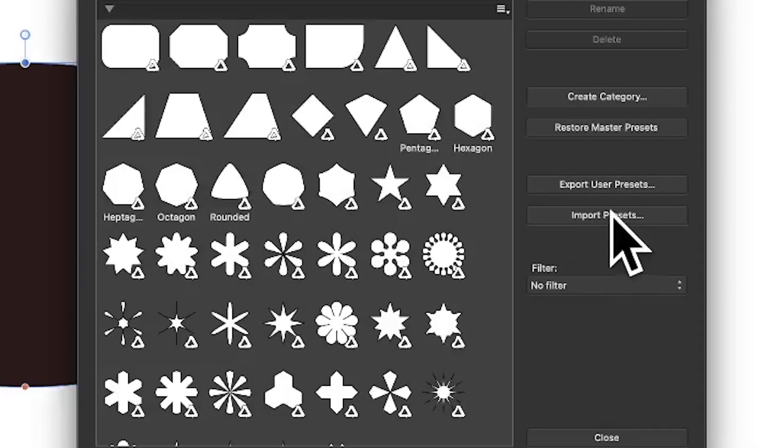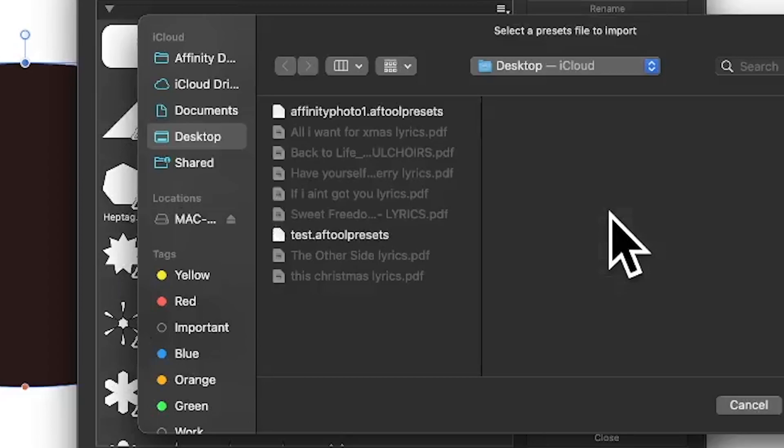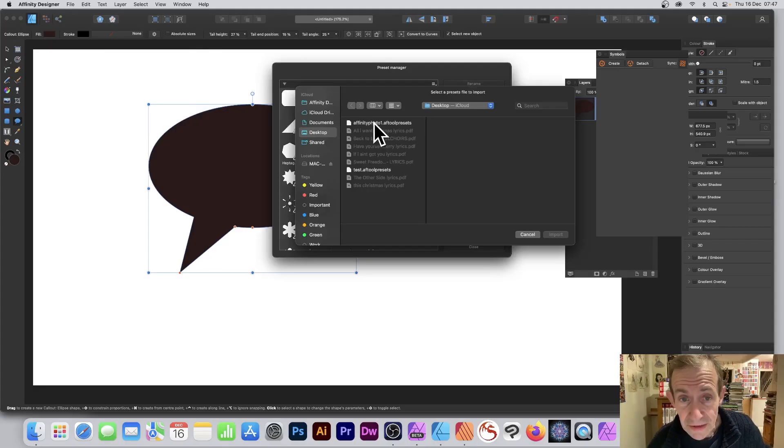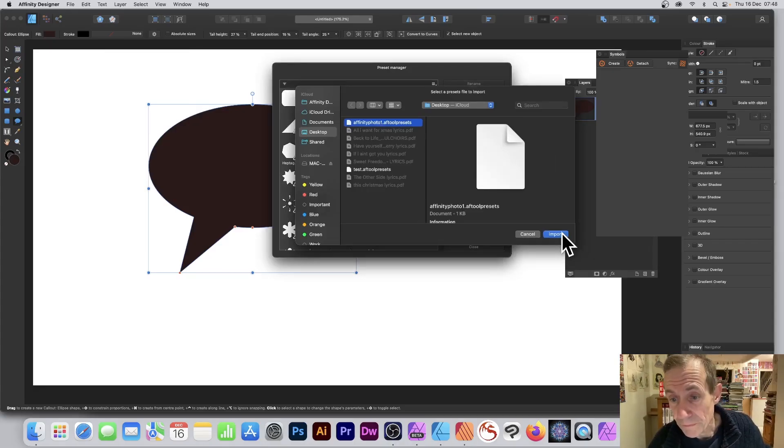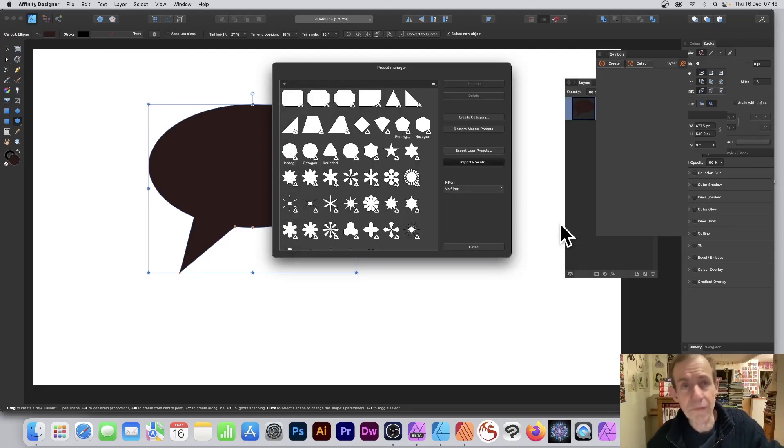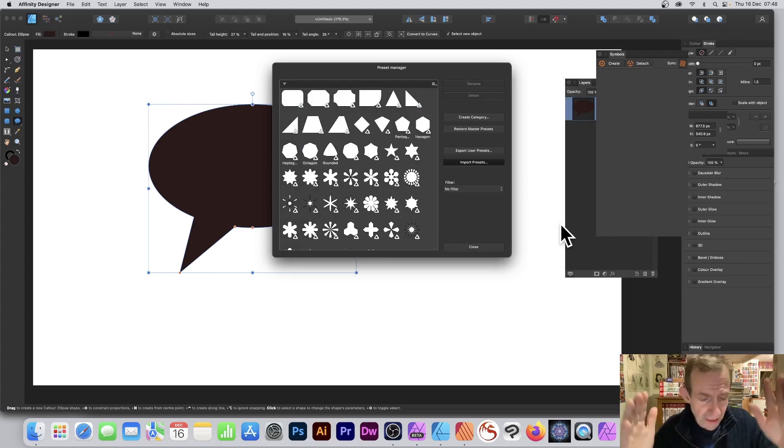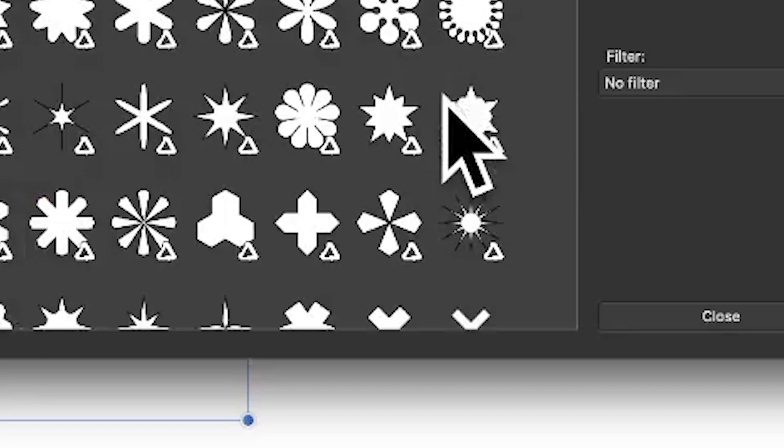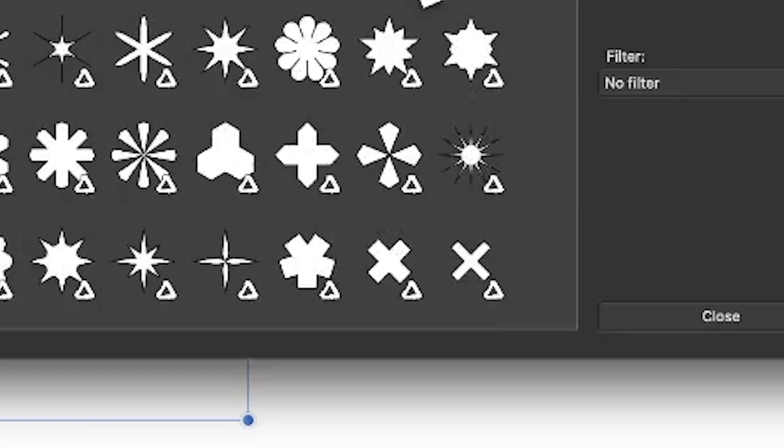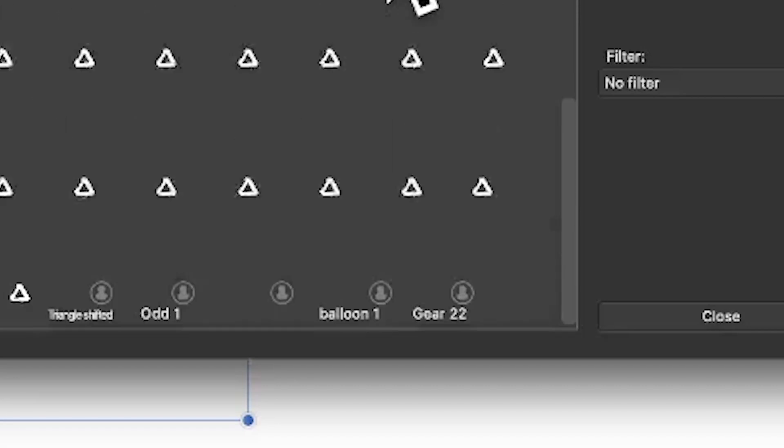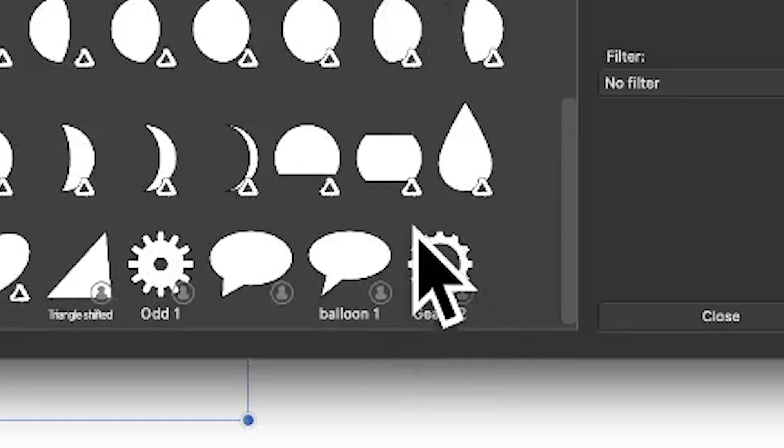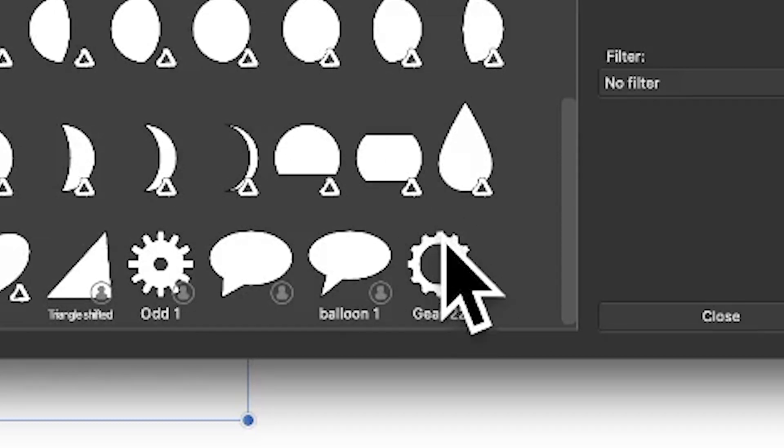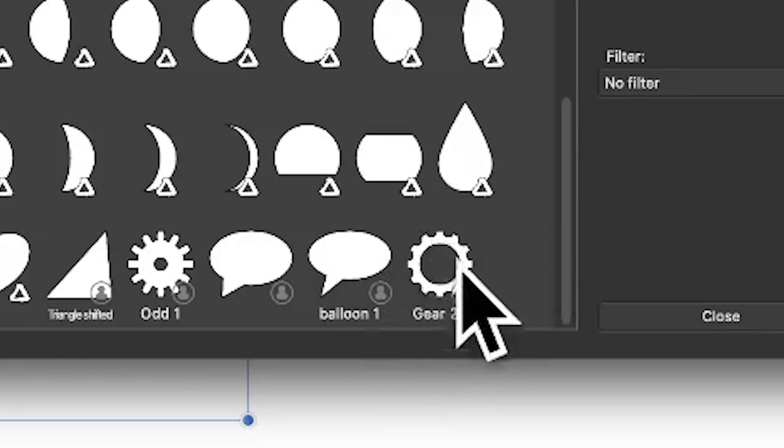I can say import presets, so I can click there, select that file, import. Now it doesn't give you any message—it doesn't say 500 have been saved or anything—but if you go down the bottom, you can now see gear 22 has been saved to this, so you can now use it.